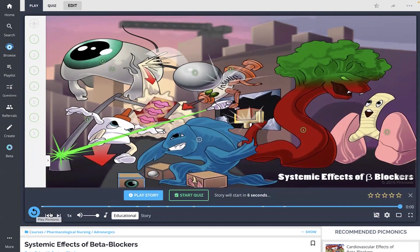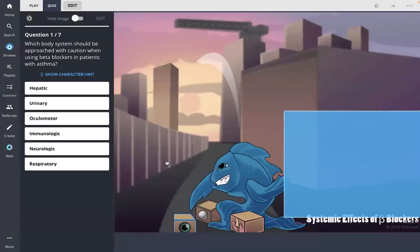All right, let's take the quiz. And question one, which body system should be approached with caution when using beta blockers in patients with asthma?